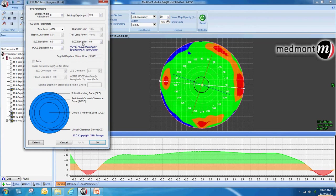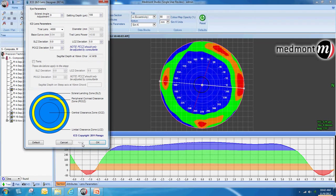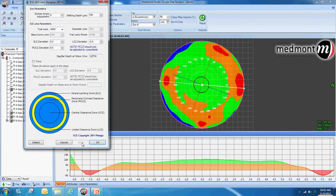If we want to change the clearance to create additional vaulting, we can modify the limbal clearance zone of the lens and apply the change. Notice how that increases the limbal clearance zone vaulting. If we need to decrease vaulting through the limbal clearance zone, we can model that in the Medmont contact lens software prior to putting the lens on eye. Now we have approximately 100 microns of fluid in the peripheral cornea and limbus, and the center has dropped to 166 microns of apical clearance.